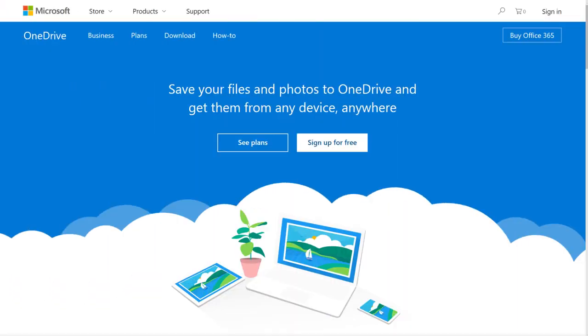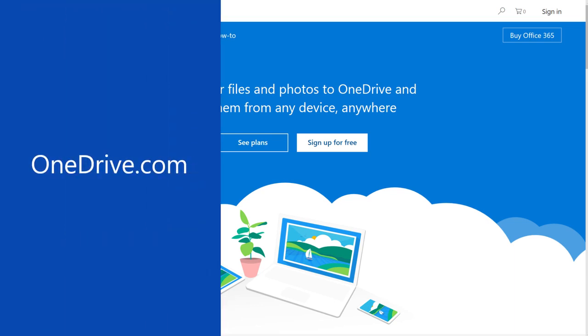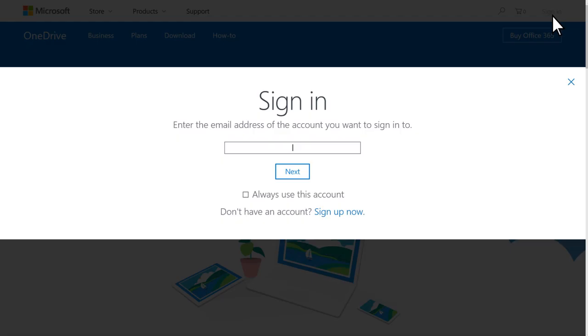To start using OneDrive, go to onedrive.com and select Sign In. Sign in with your Microsoft account.